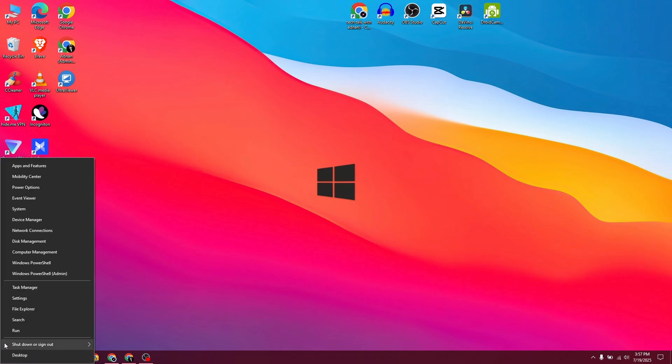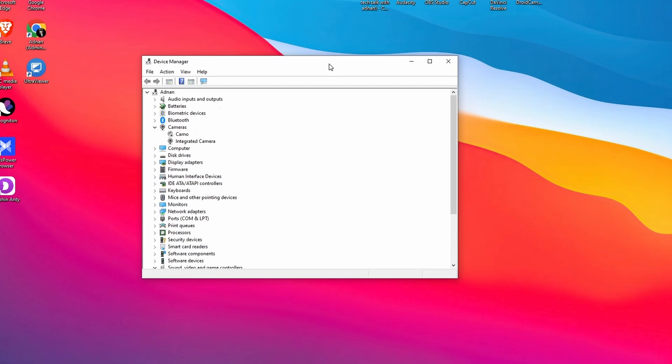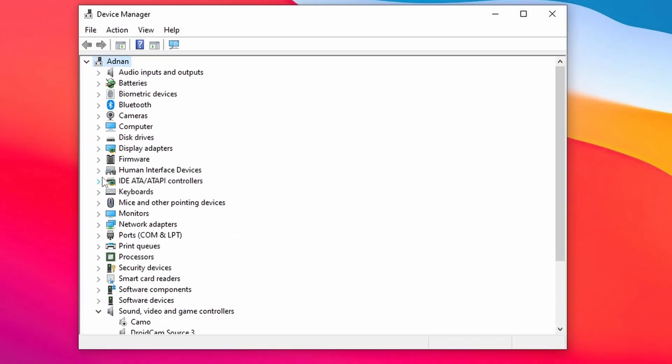First, right-click on the Start menu and select Device Manager. Here, expand the keyboard.